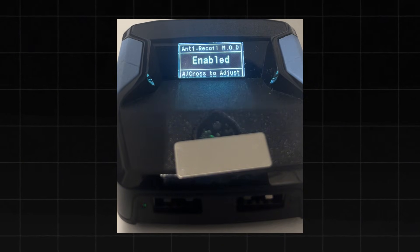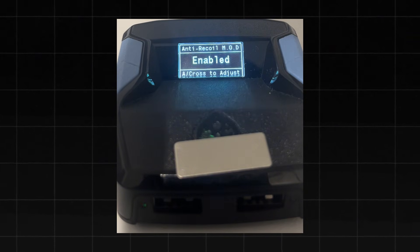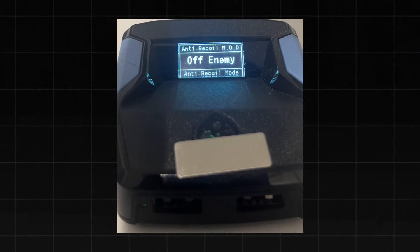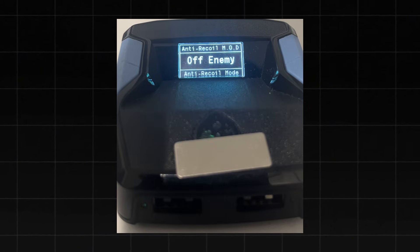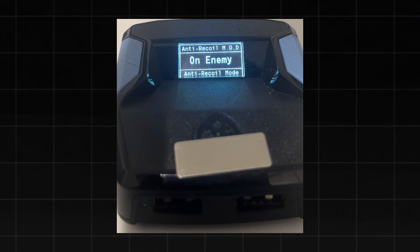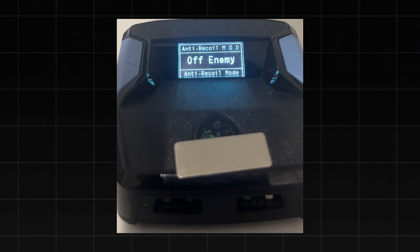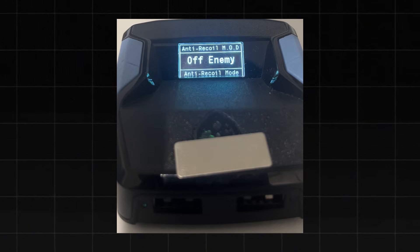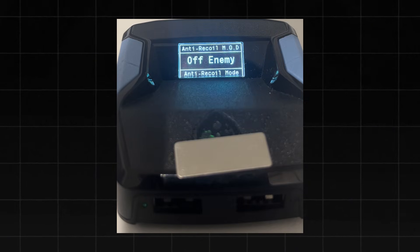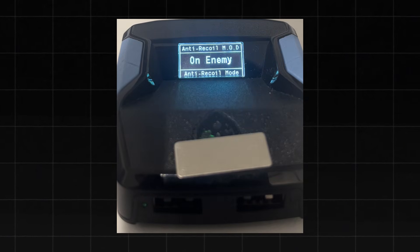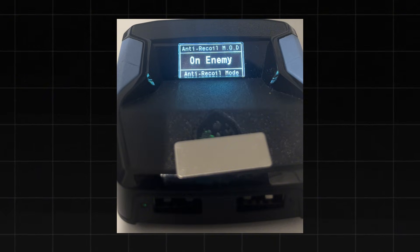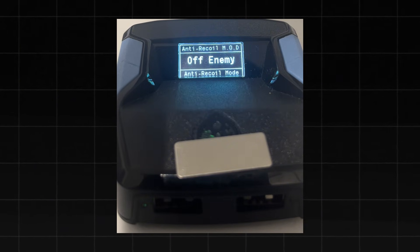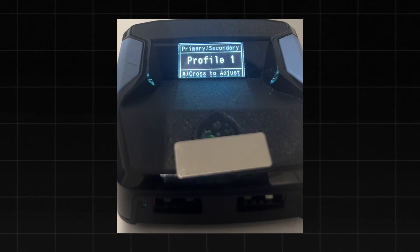For Anti-Recoil, enable it. You'll have two options: Off Enemy or On Enemy. Off Enemy means that while shooting at a wall there will be no recoil, but while shooting at an enemy, recoil will go slightly upward. On Enemy means that while shooting at a wall your crosshair will pull down, but it will stay stable when shooting at an enemy. Click Circle to exit this section.